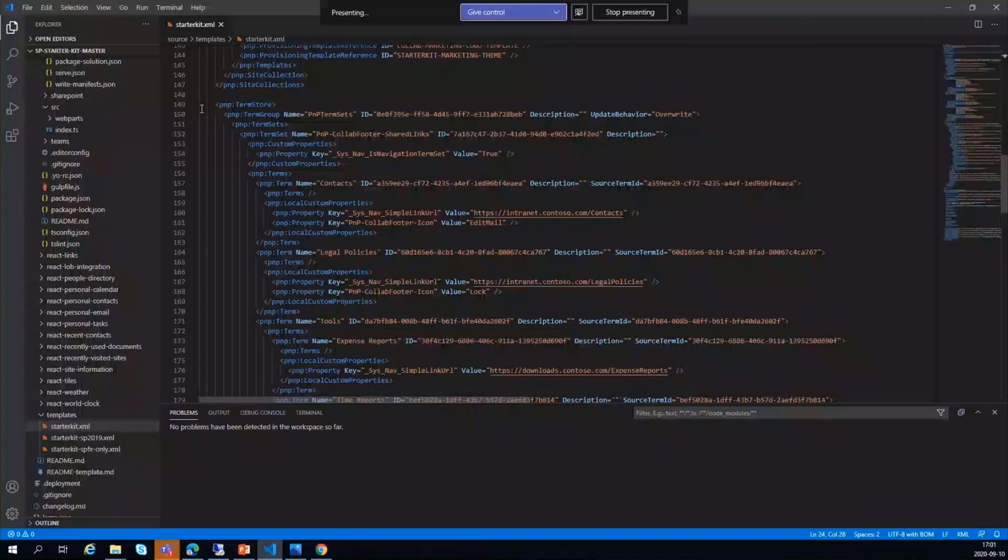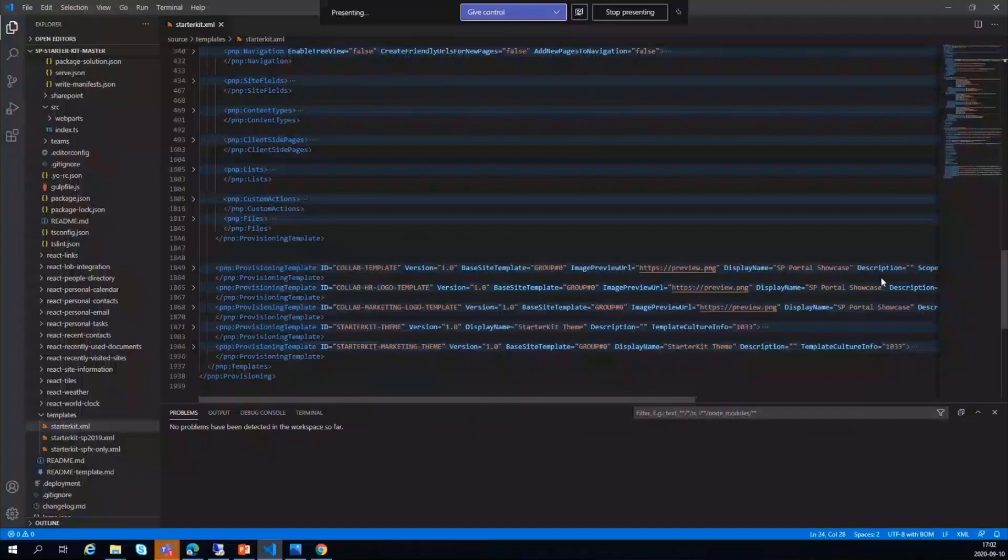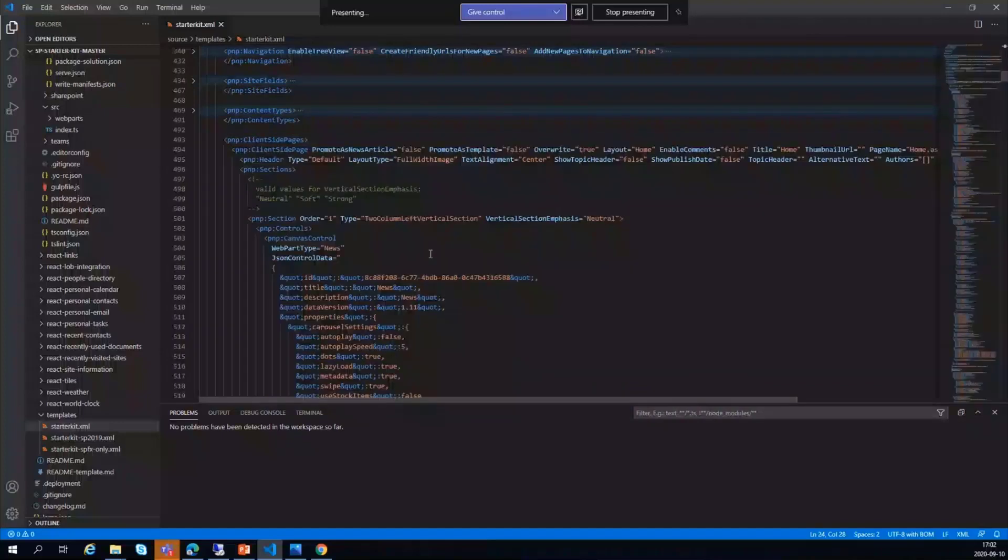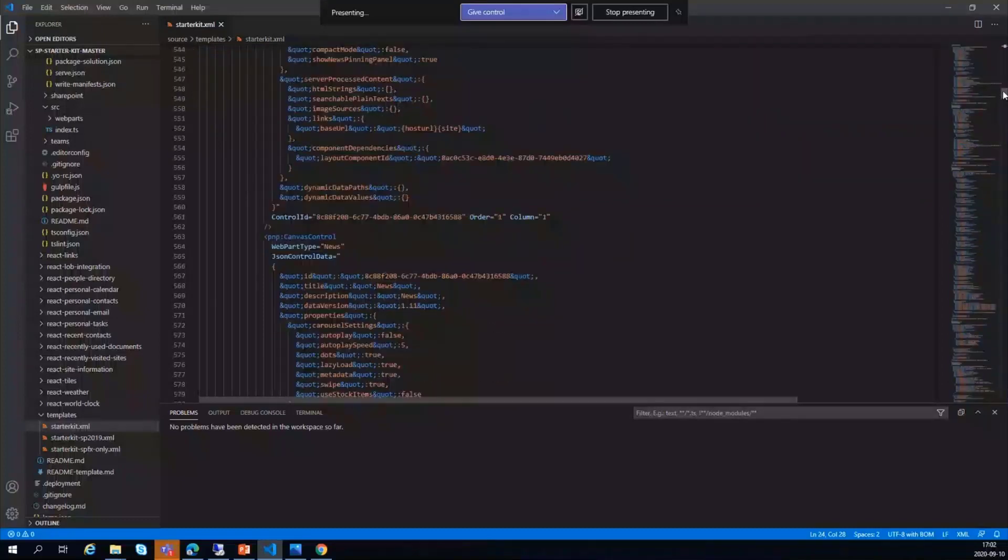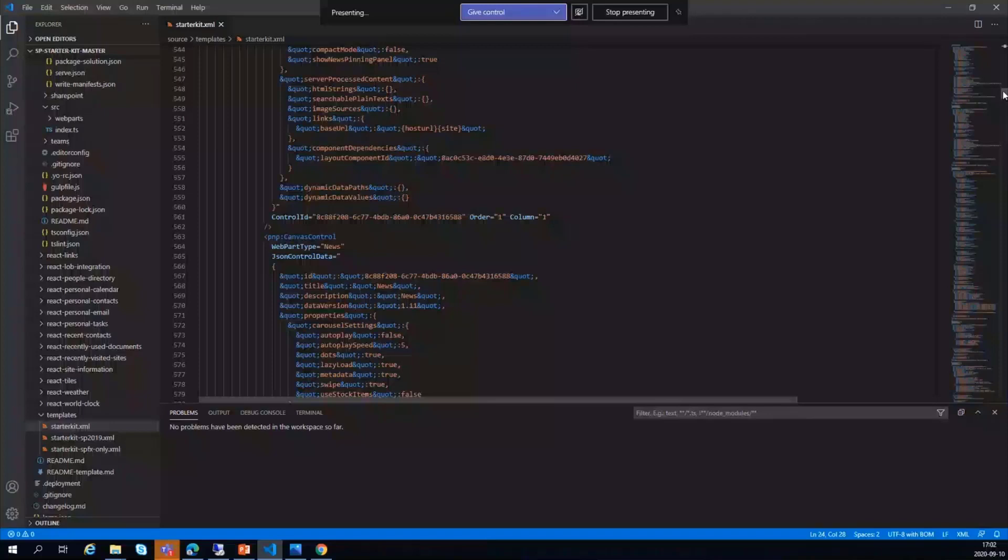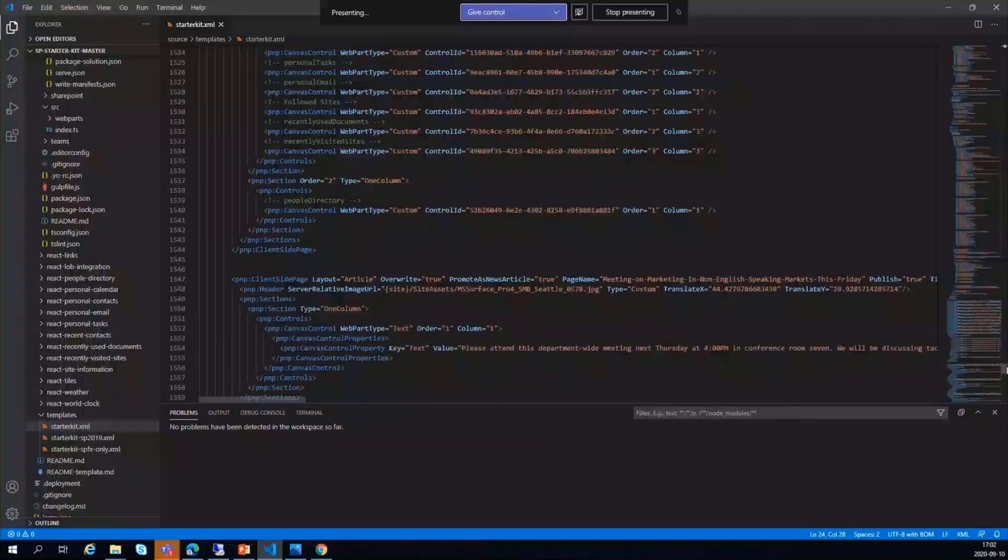We have the templates—you can see how it does the navigation. We have global navigation, structural navigation, and how those are pushed—site fields, content types, and the most important: client-side pages. We often have to create a lot of client-side pages and put web parts to it. If you want to learn how to provision them, you can have a look here. It has created quite complex pages with all the details of how to put a canvas control, how to put the news, what's the JSON control data you need to use. All this is here. That is how you can actually learn from this and make your own. Basically, you can edit this and remove all the other things which you don't need and just create one site and some client-side pages to learn out of it.